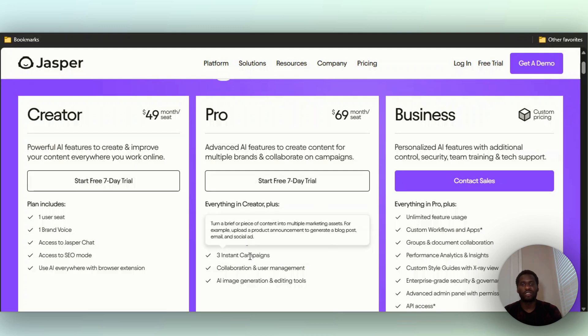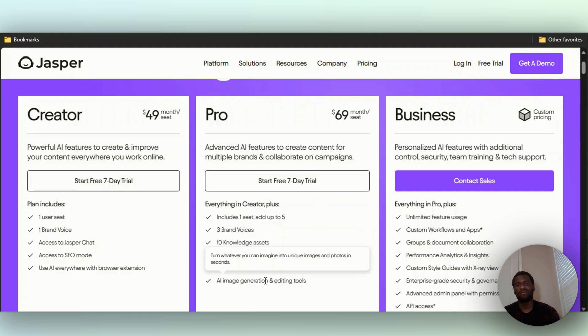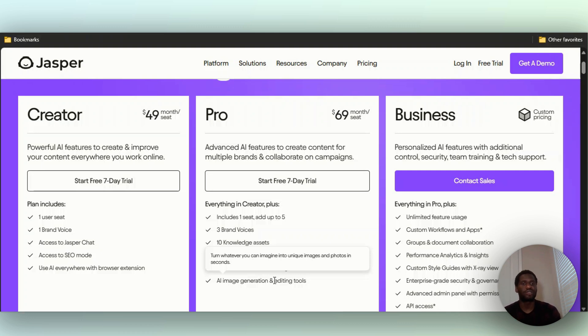You can use it to generate blog posts, email, social media ads. You can collaborate on it with others, and you also have AI image generation - that was the Jasper Art that I showed you - and other editing tools.